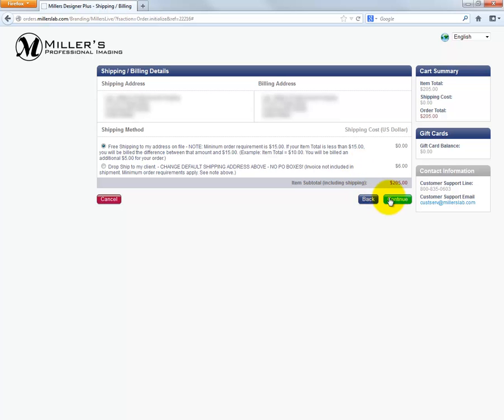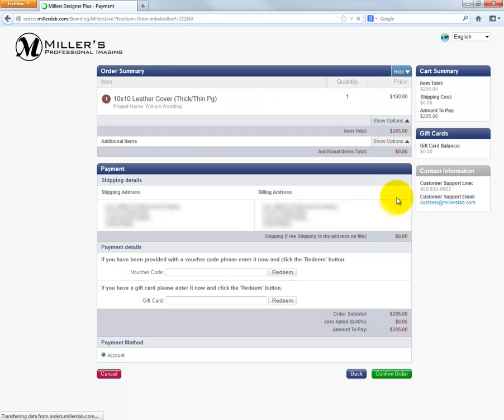Click the Continue button to display a summary page of our order. The cost of the album, the shipping address, and the billing address are displayed for our confirmation. If everything is correct, click the Confirm Order button to begin the process of uploading the order to Miller's.